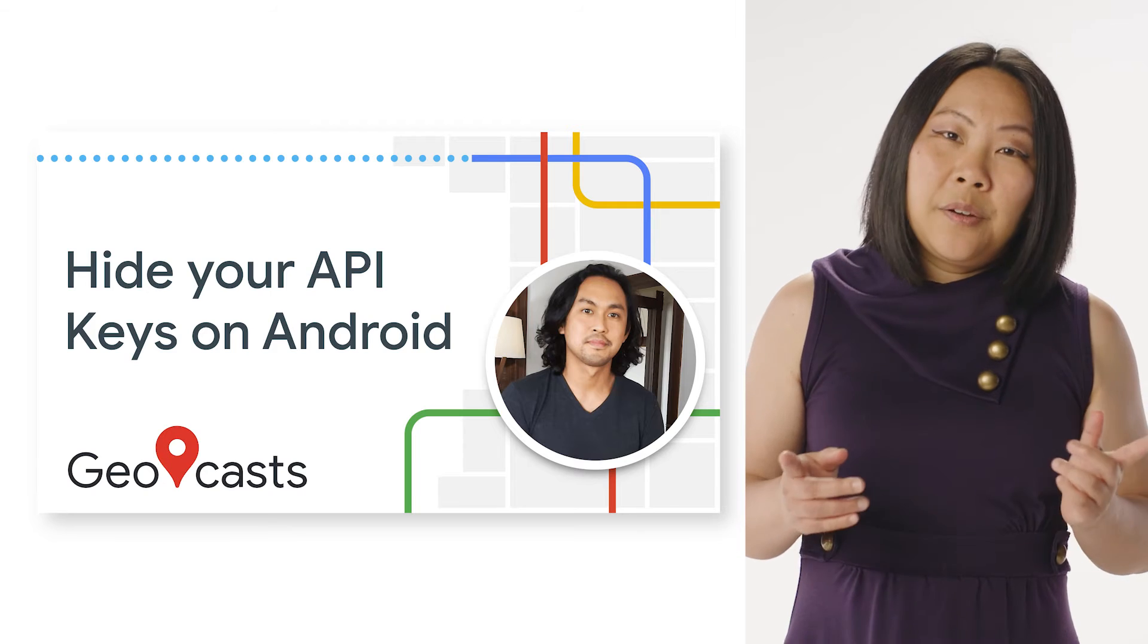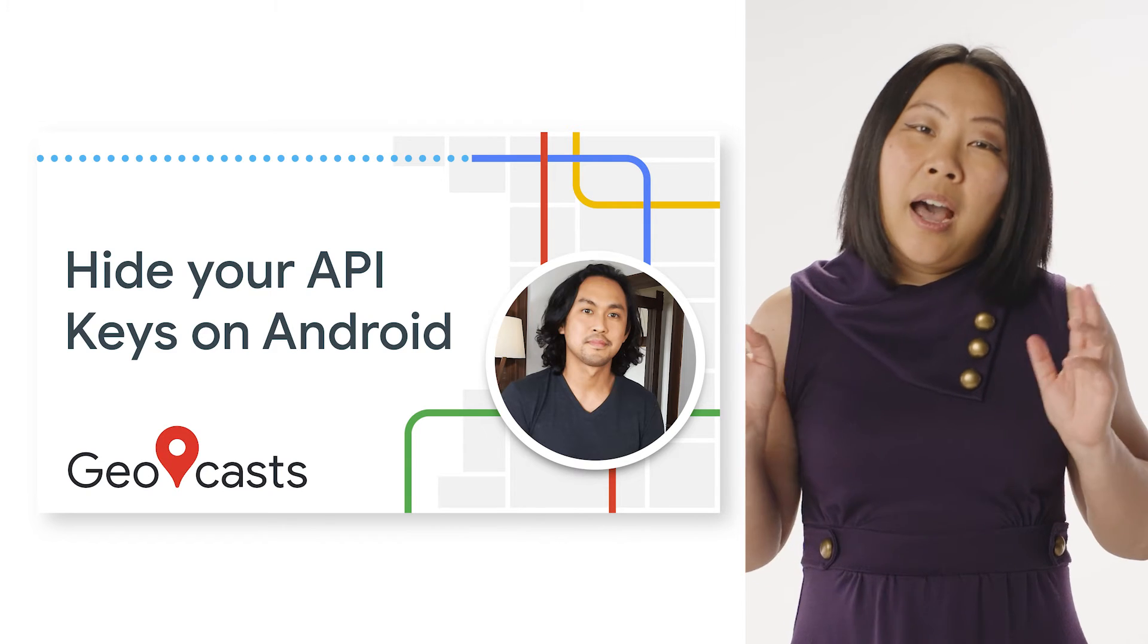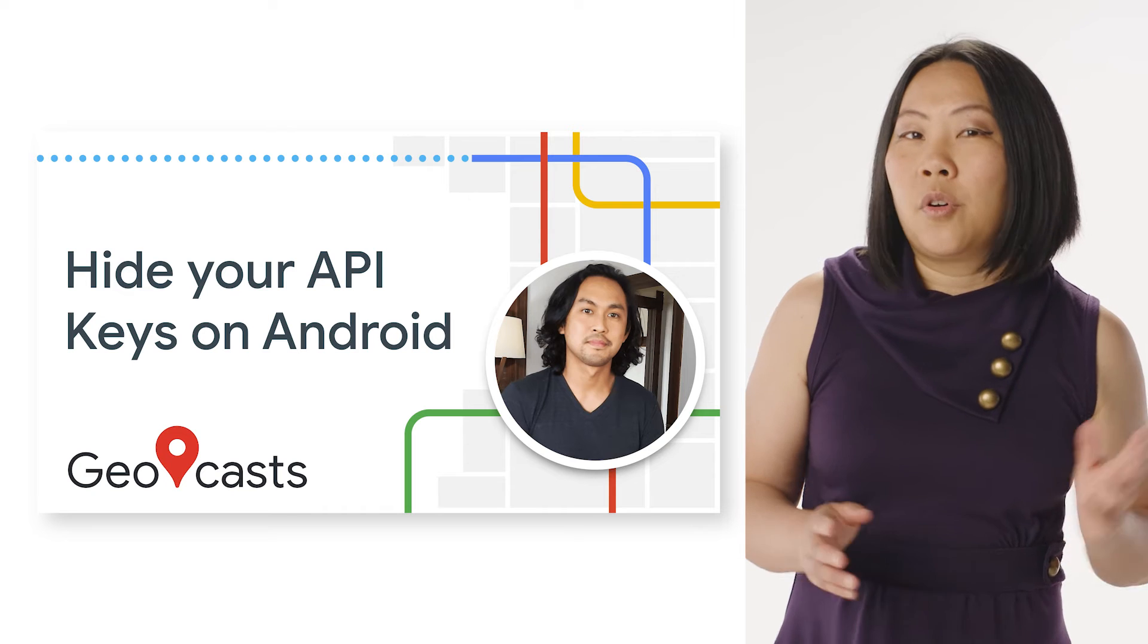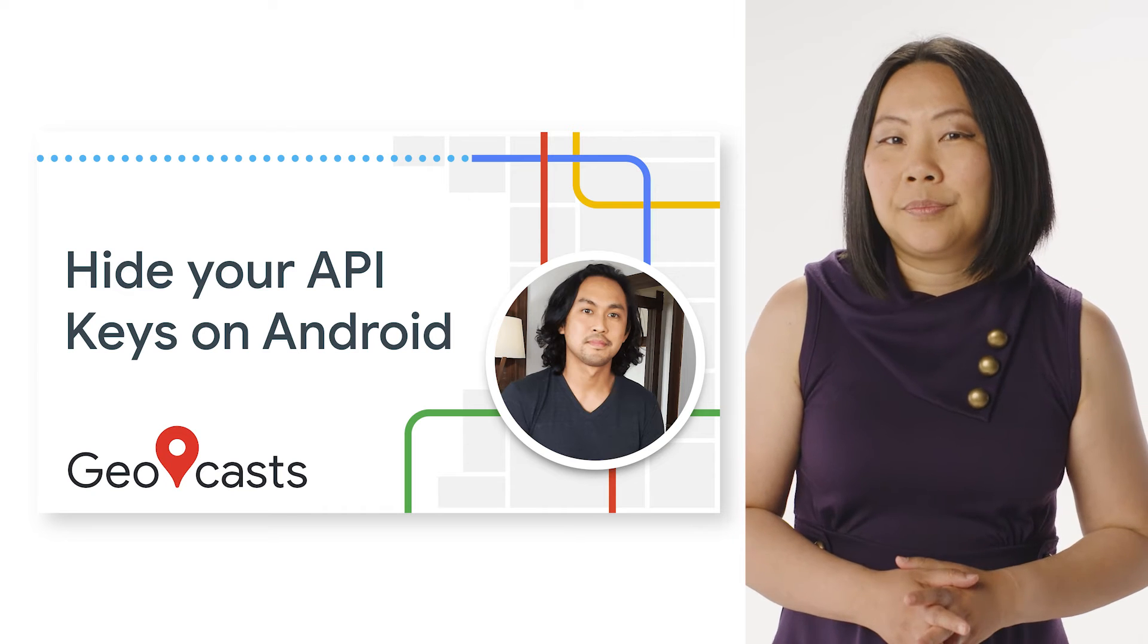As always, you need to create and add an API key to your code. I recommend protecting that API key with the Secrets Gradle plugin. See our video on hide your API key in Android to learn more about that.